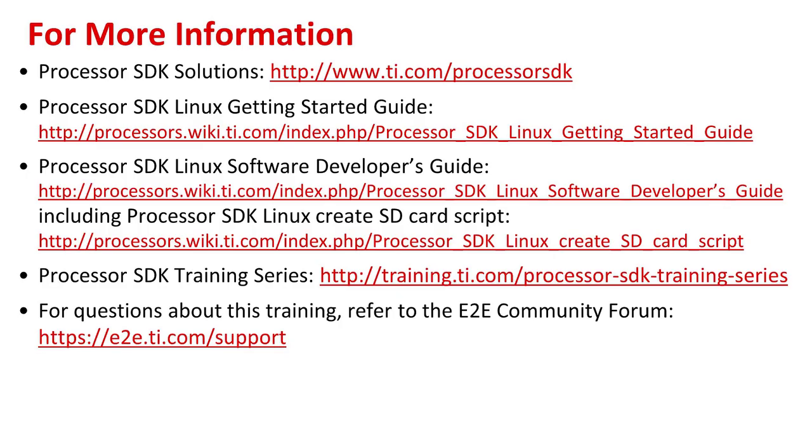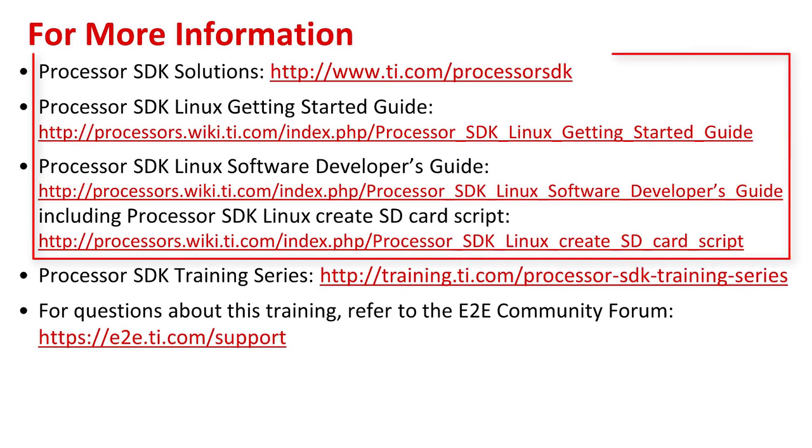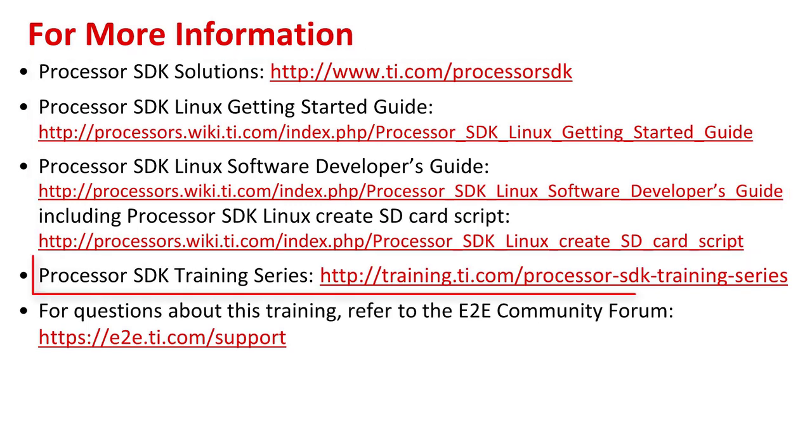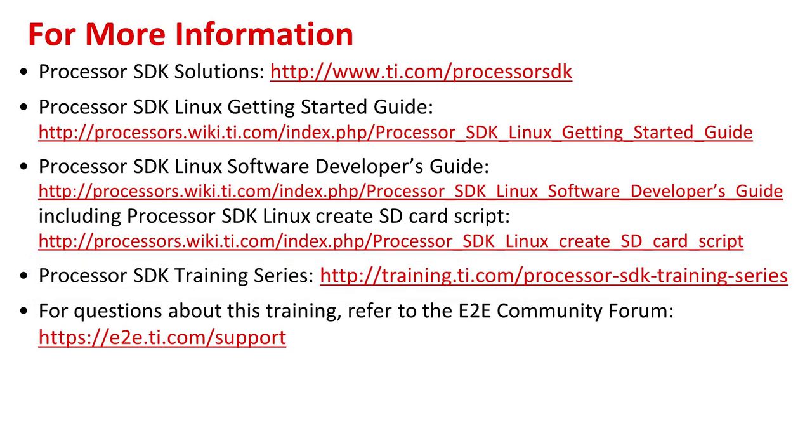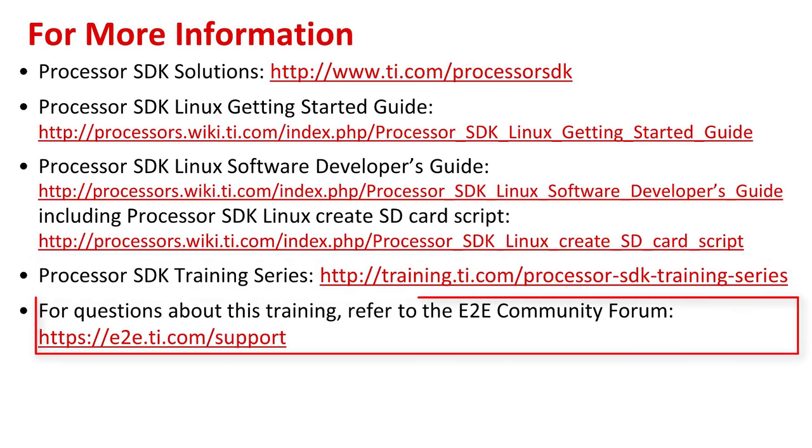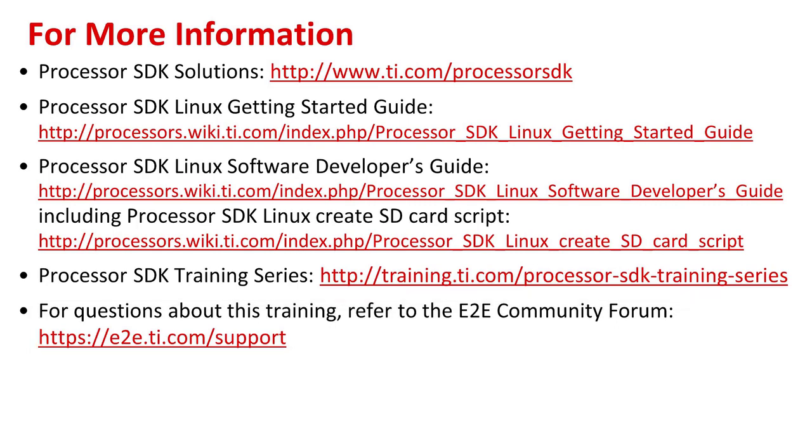Here are several links where more information can be obtained. The first set is the Processor SDK documentation. The next block is a Processor SDK training series. The last set is concerning the link to the E2E forms where questions can be posted by customers to get answers from TI experts. Please note there is a specific link that points to the Processor SDK Linux Create SD card script. This is a direct link to the wiki page that goes into more detail about how the SD card create script works and how it can be used.